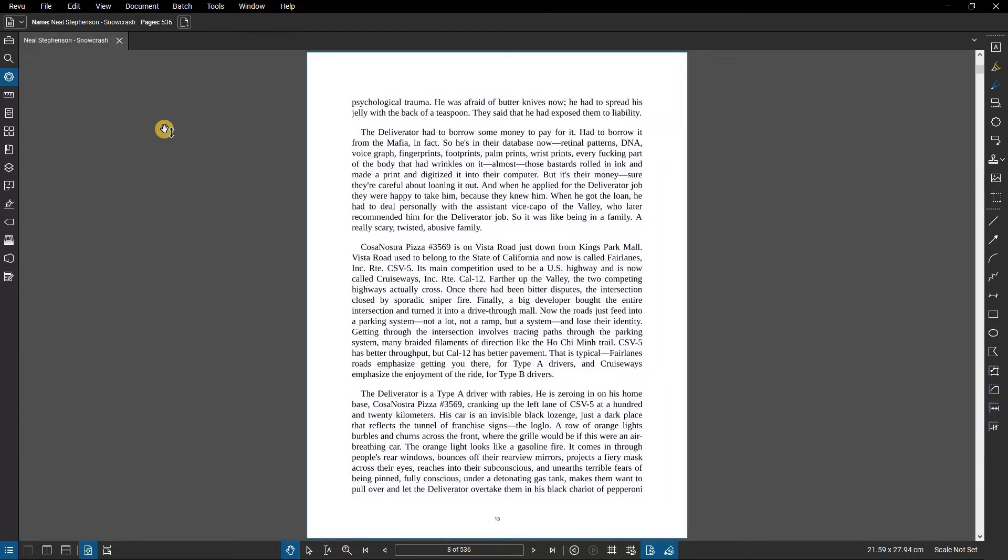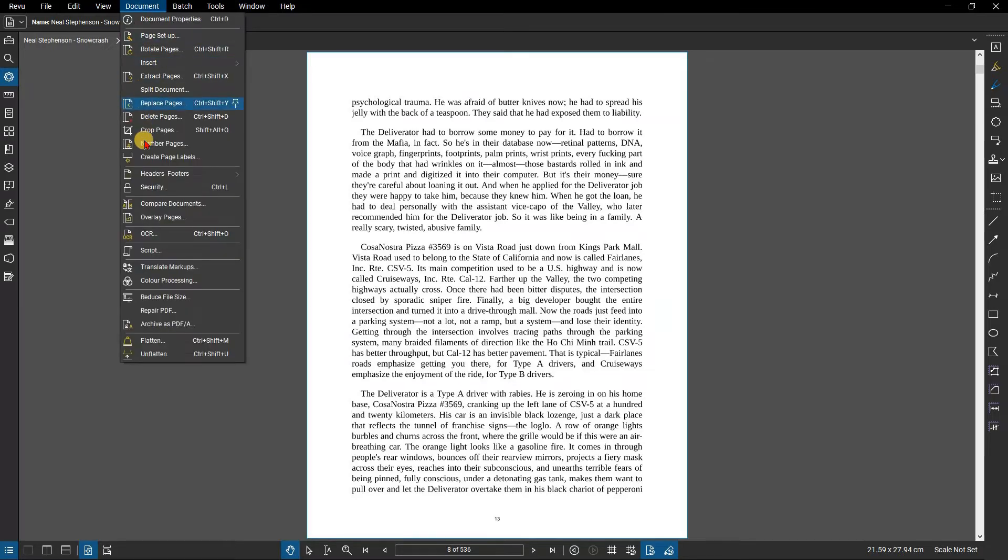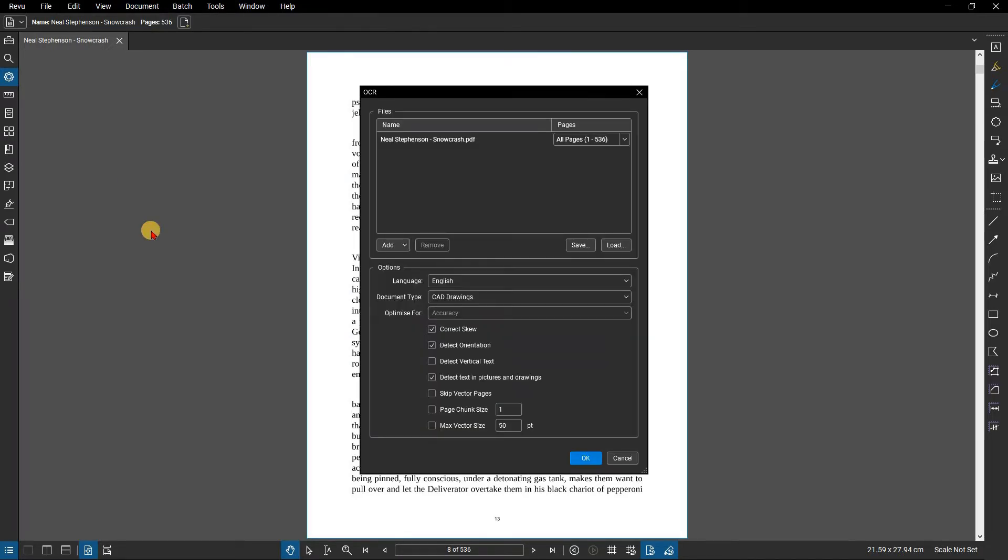From the menu bar go to Document, then OCR. From the dialog box under the Files panel, the current file appears automatically.